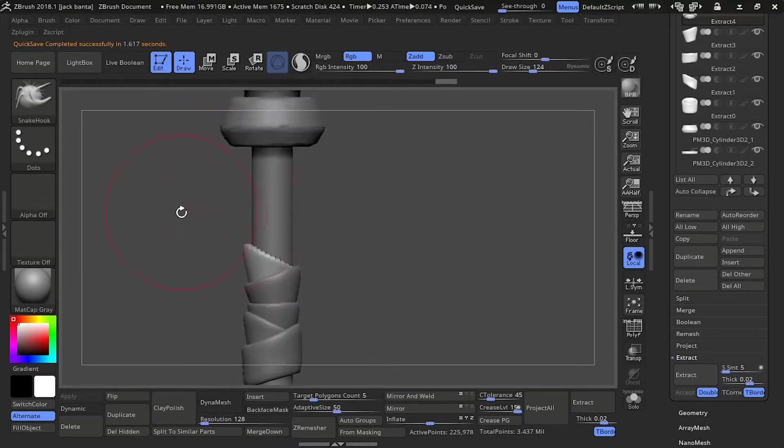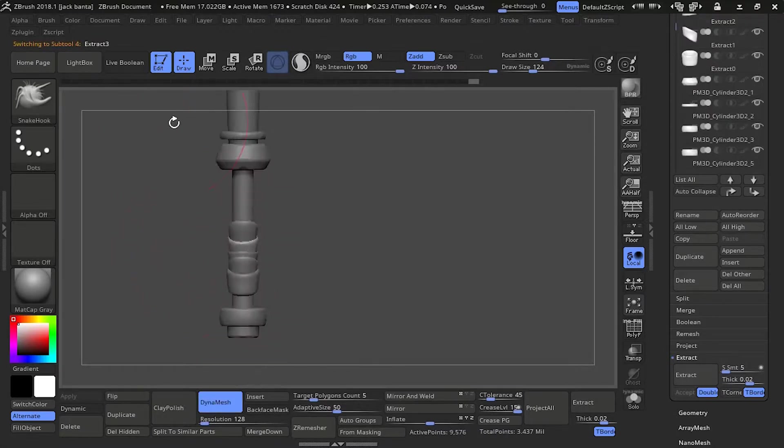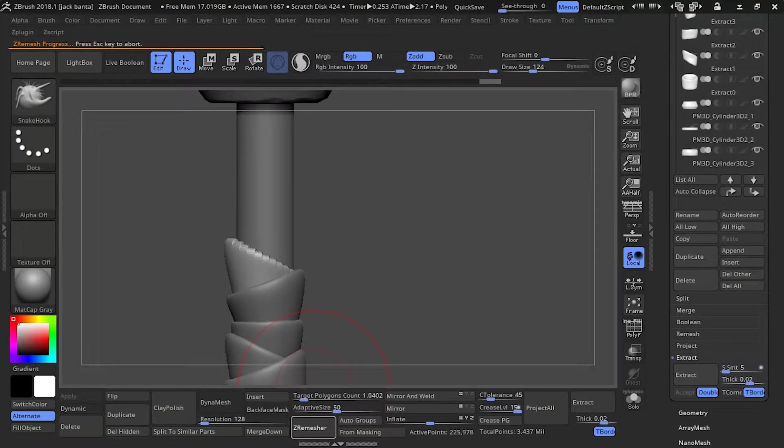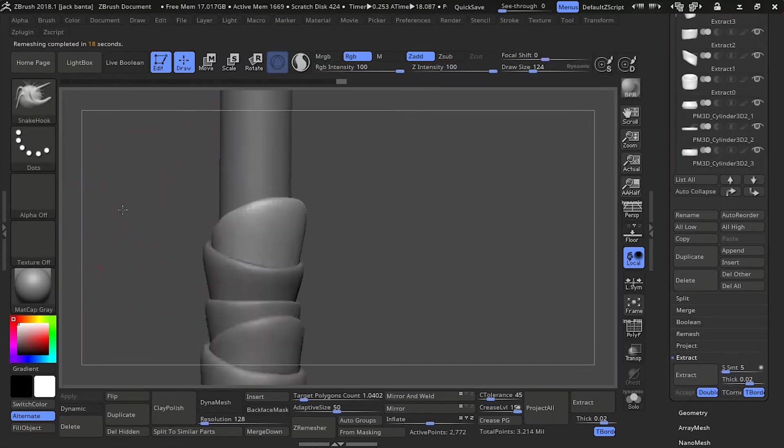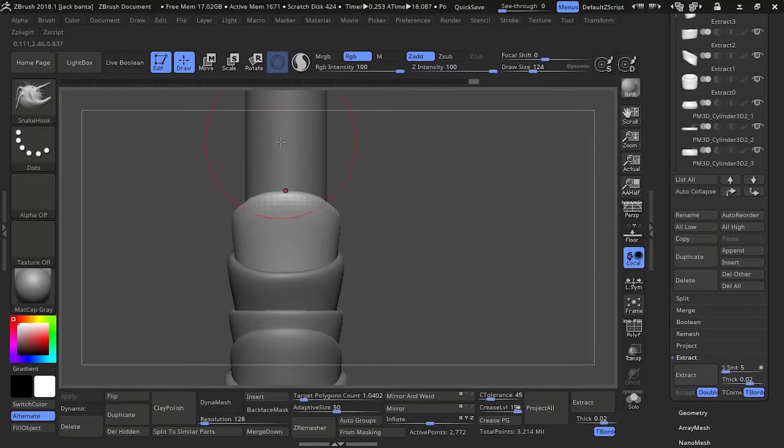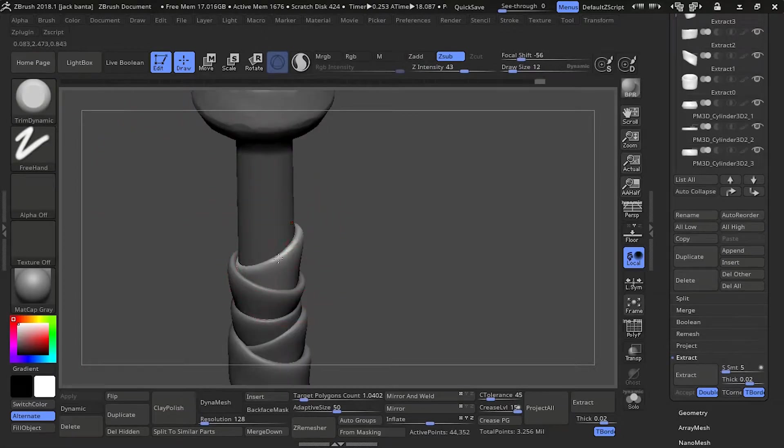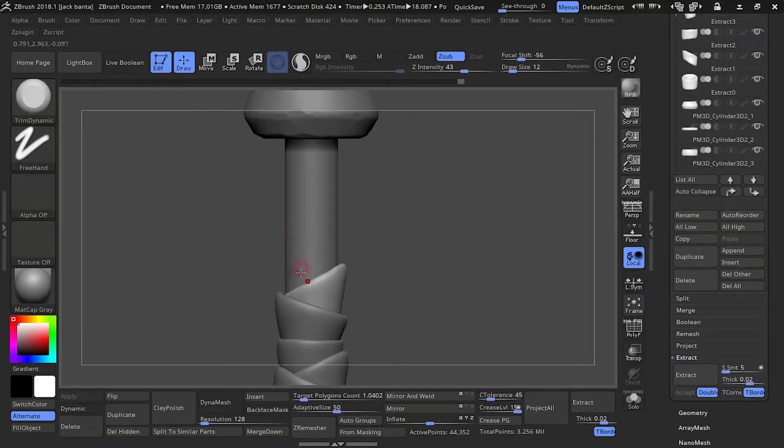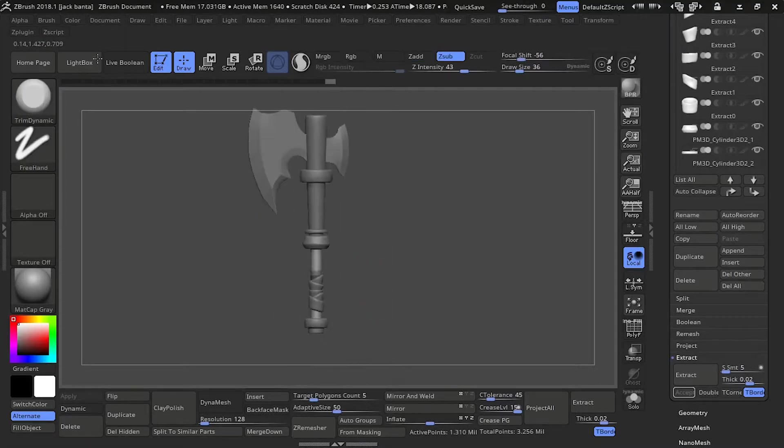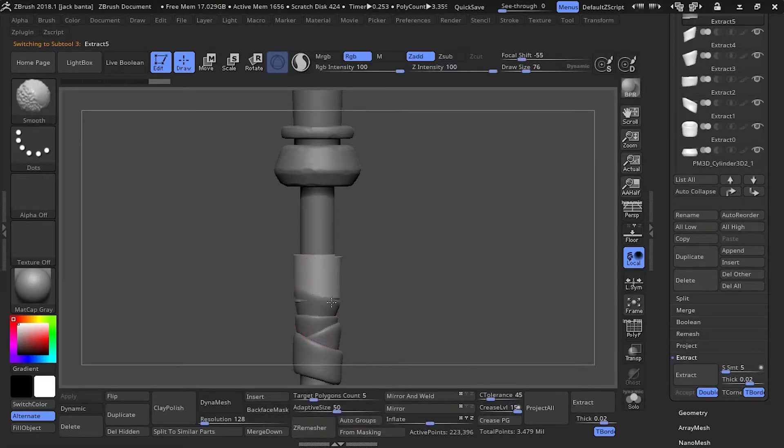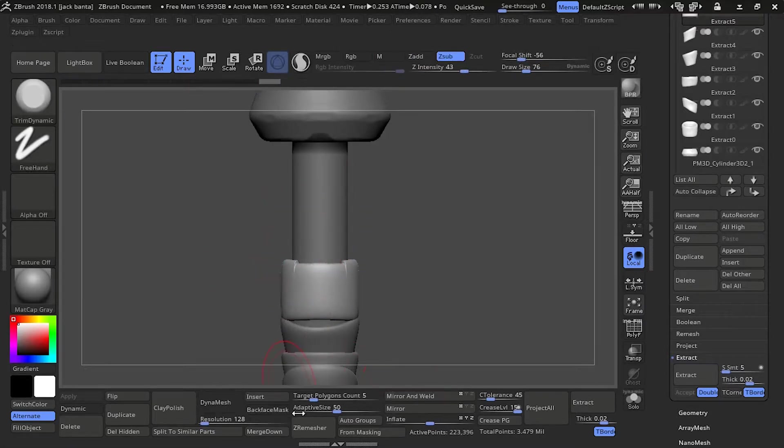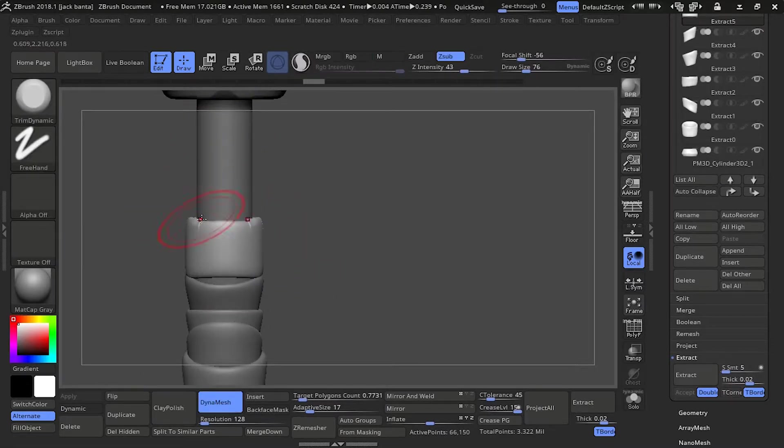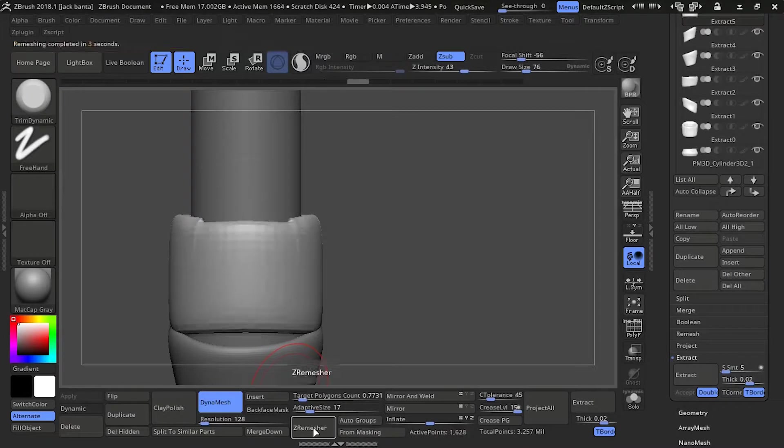Z remesh it, pull it out, pull the bottom one out a little bit. Remember, it's extract, smooth, dynamesh, smooth, dynamesh, smooth, Z remesh. And make sure the Z remesh target polygon count is pretty low. I usually do around adaptive size 50 to 10, the lowest. It just depends what you like working with.